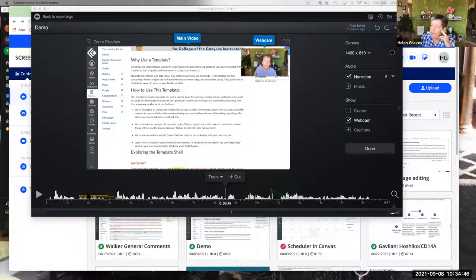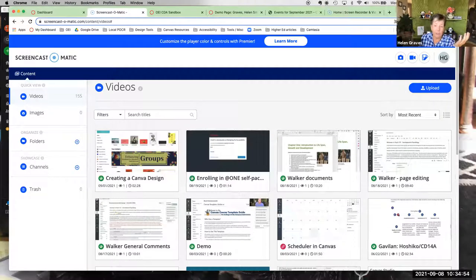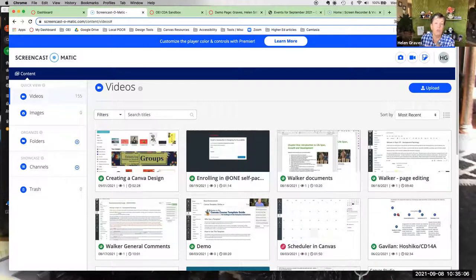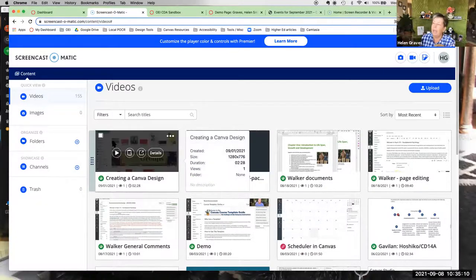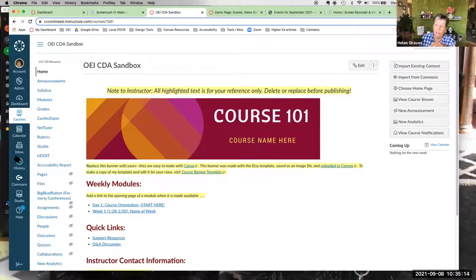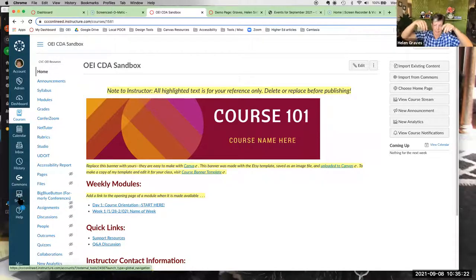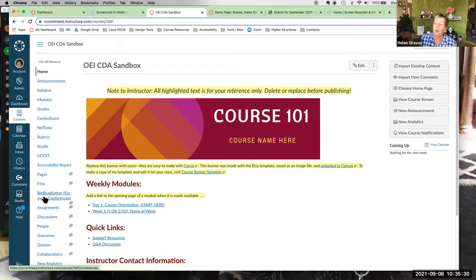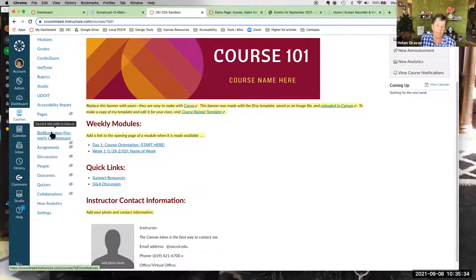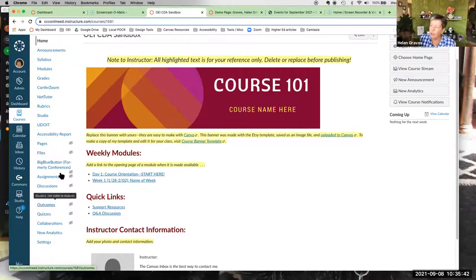Now, Studio. The Studio tool is in Canvas and it actually uses the Screencast-O-Matic interface — so it's going to look very familiar based on what you just saw. Studio allows you to record and upload videos as well as add and edit captions. You can access Studio from the global navigation in Canvas, and it can also be enabled in the course-level navigation.